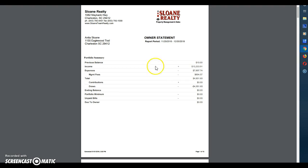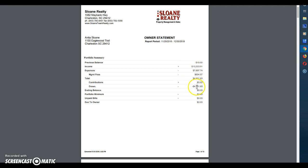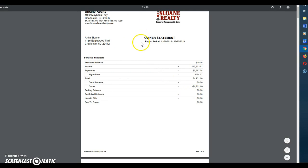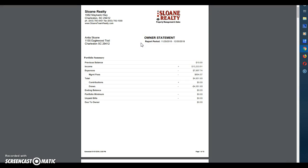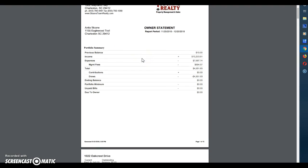If you had any contributions, meaning any money that you sent us to pay bills, you will see that reflected in this line and then you'll see the draws, the money that we sent out to her on her payment date. The summary is always going to be involved in your properties whether you have one property or multiple properties, so you're always going to have the summary page.